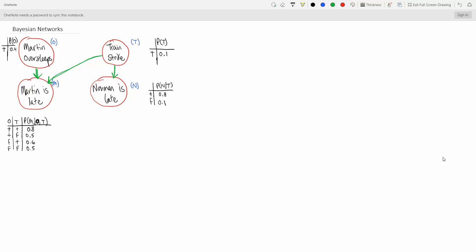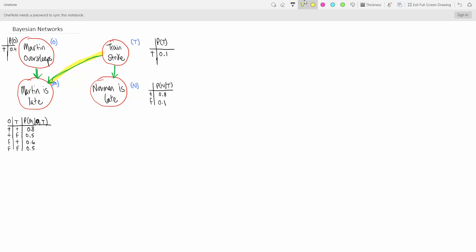So we're looking at what you would be given on an exam or an assignment. Essentially, this is your Bayesian network. You have your arrows here — these indicate dependencies. Martin can only be late if he oversleeps or if there's a train strike. Norman can only be late if there's a train strike. If variable letters aren't assigned on your exam, you can just give them whatever you want.